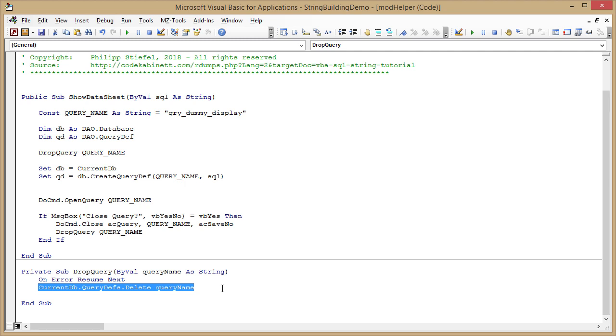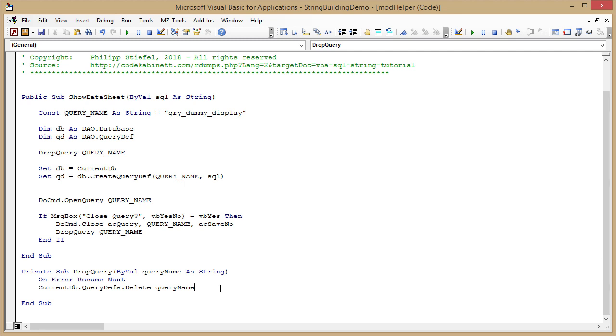I try to delete the query, but if that does not work because the query does not exist, then I don't care because the result would be the same. If there is any other error like the query is locked at the moment and cannot be deleted, well then there is not much I can do and I need to handle that elsewhere. So I do not really care about errors in this context.